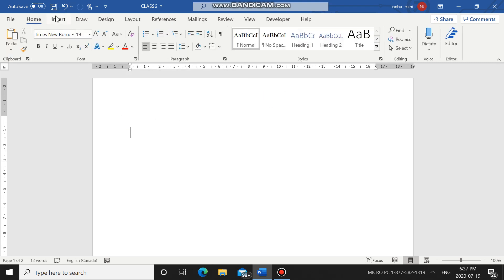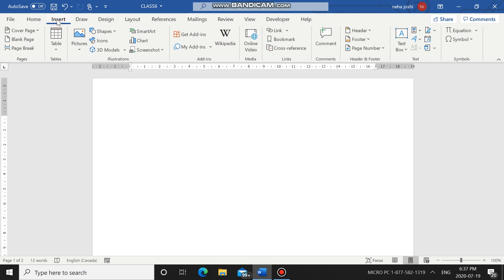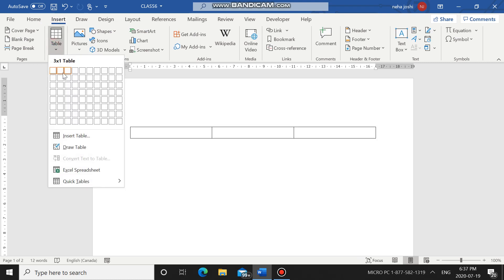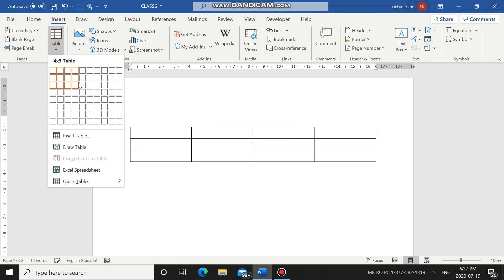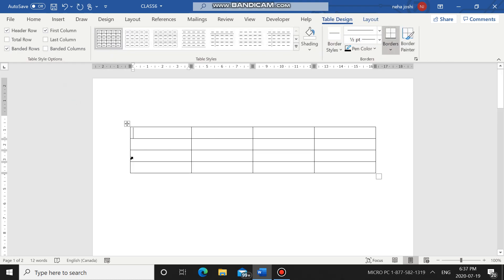So that is the first way of creating a table using the Table Grid. You just go to Insert, go to Table, and move your mouse over the number of cells you want — three columns, three rows, or four columns, three rows — move accordingly and click, and you will get your table in your Microsoft Word document.